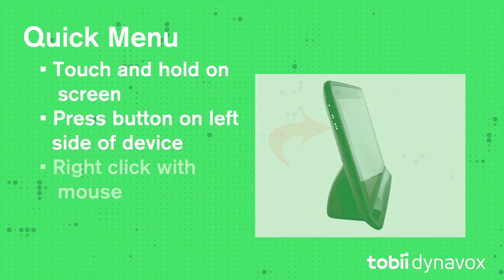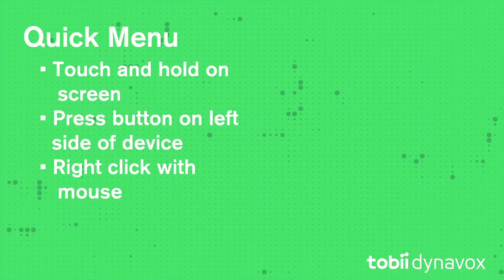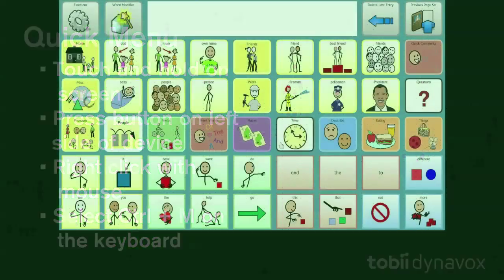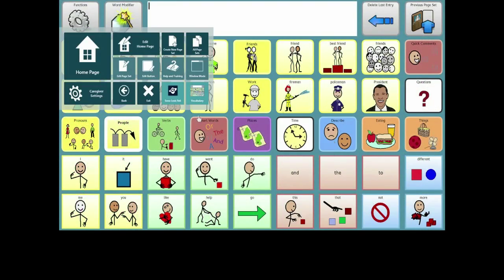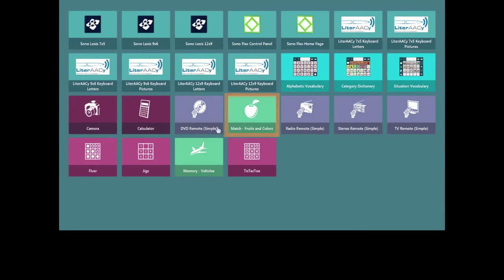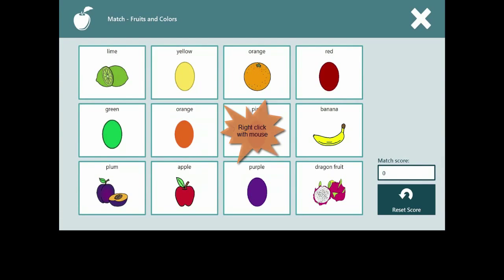You can right-click if you're using a mouse or select Ctrl-M on the keyboard. Watch. Here, let me do it again.